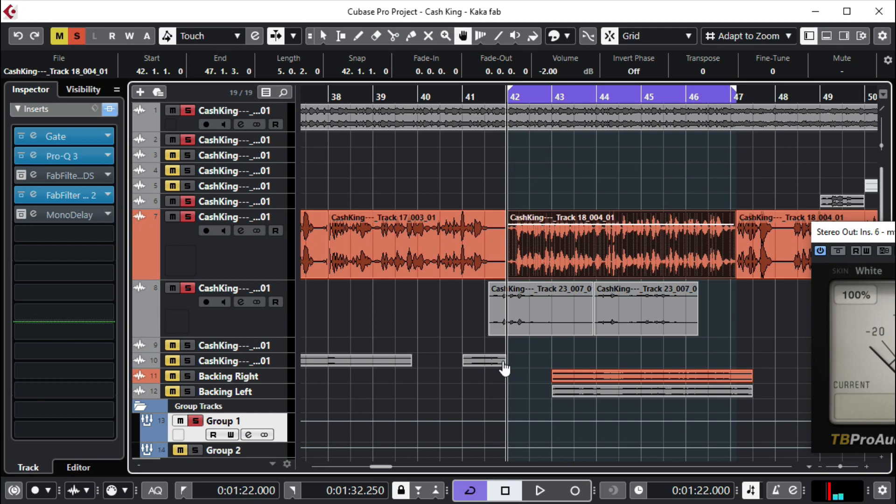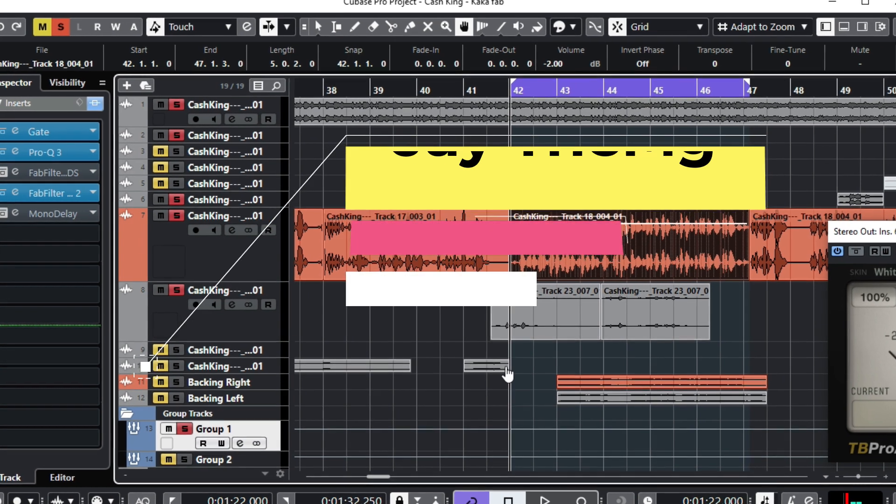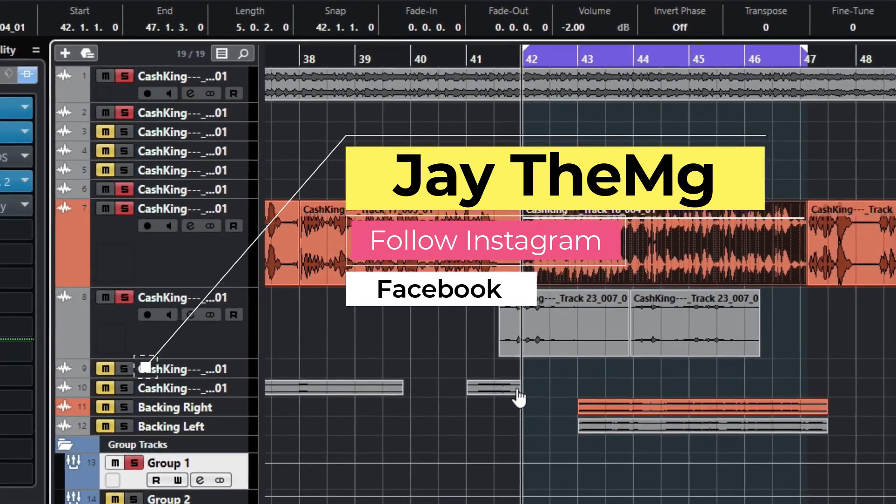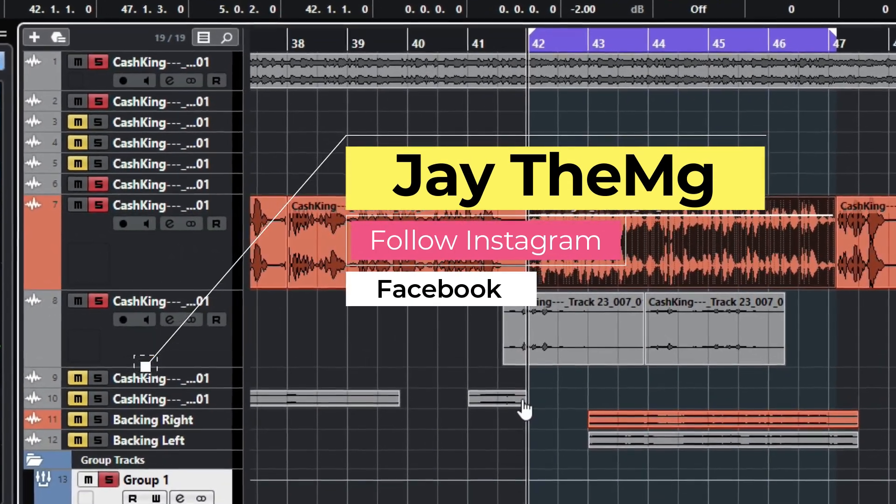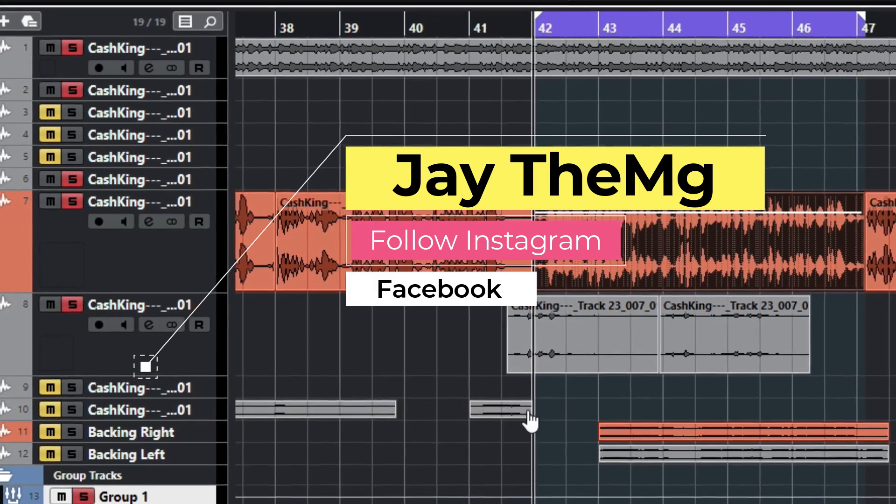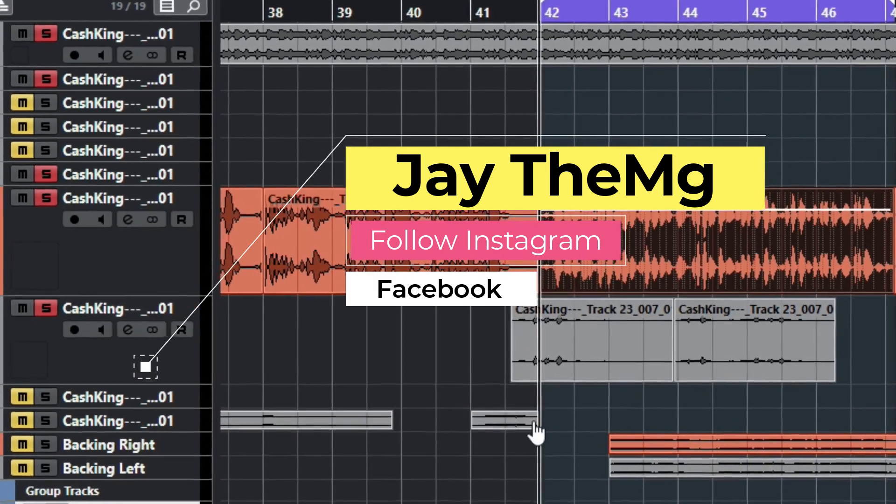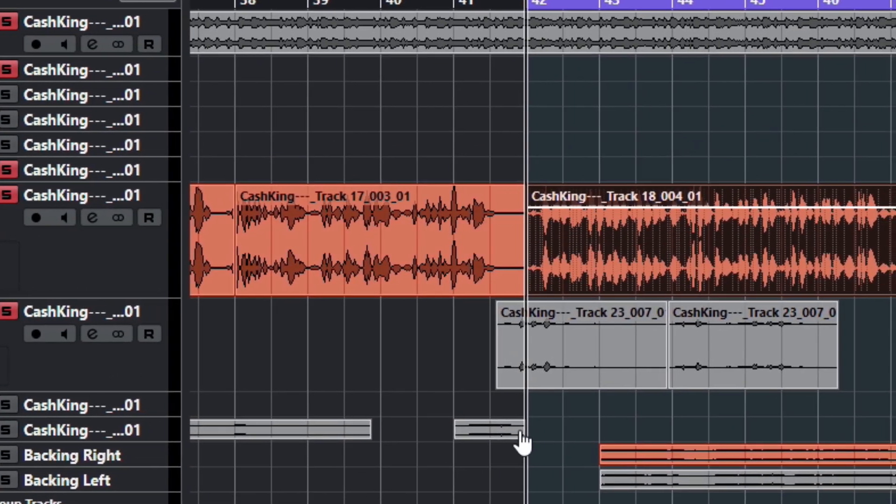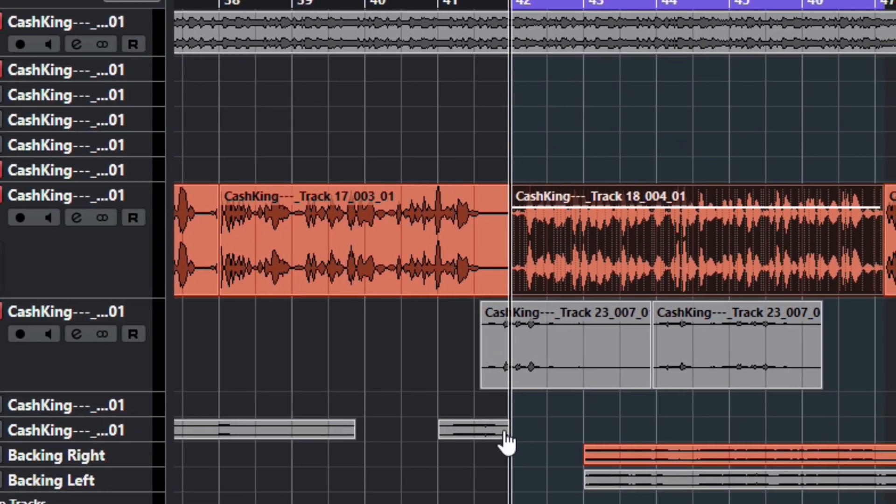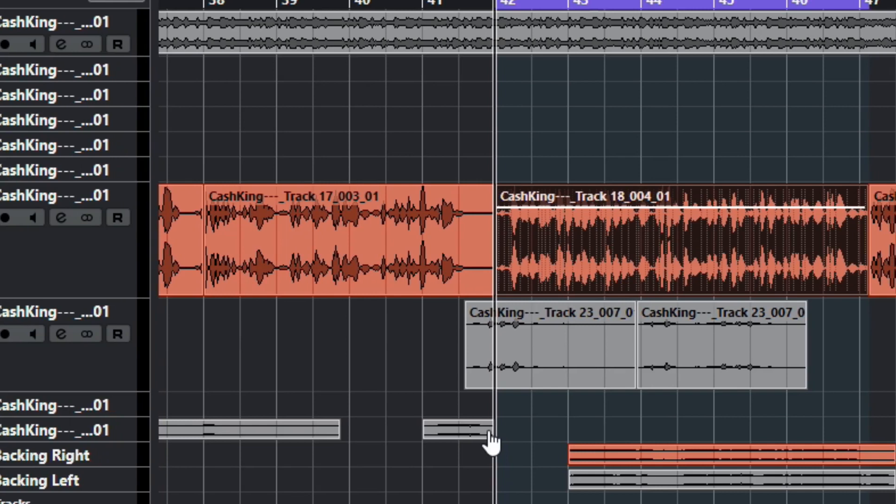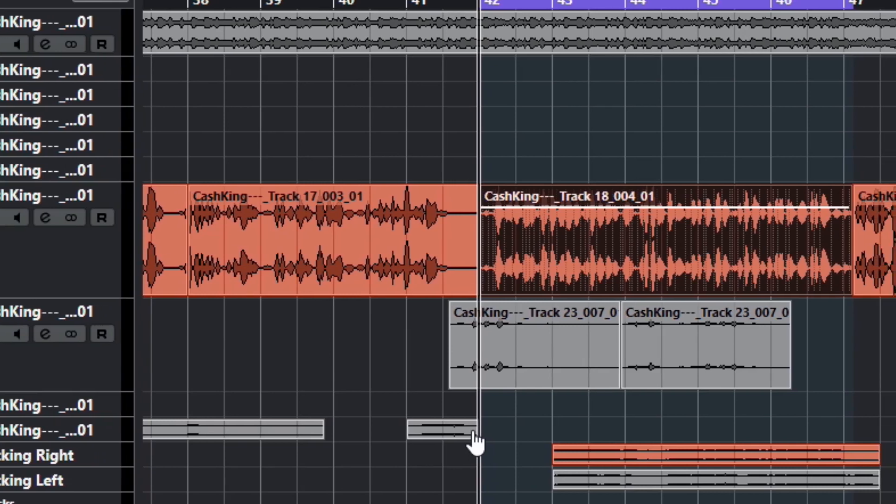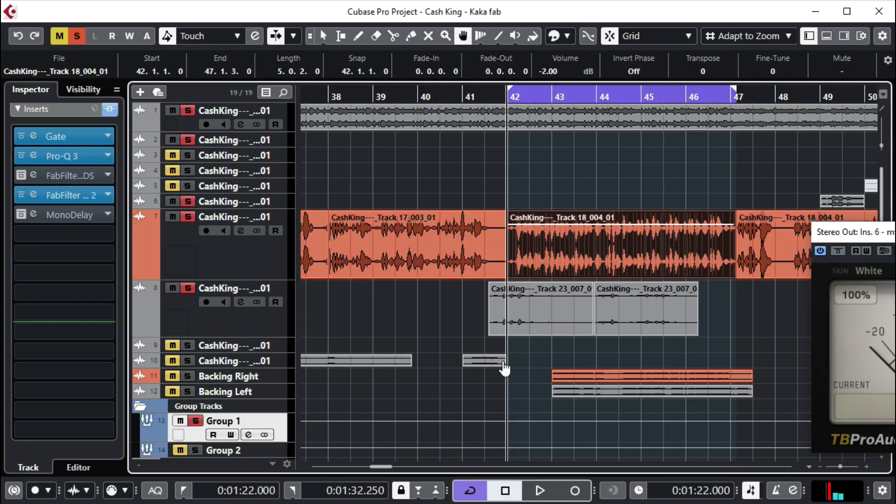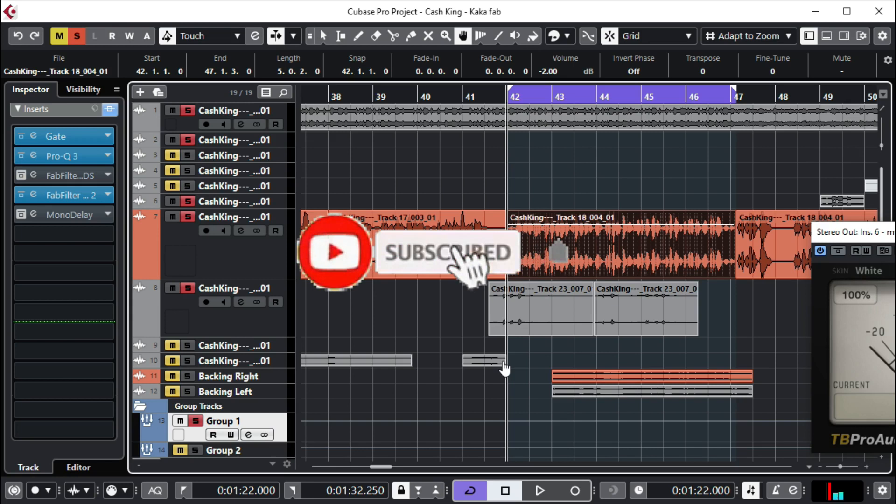By the end of this video, I'm going to show you how to EQ your vocals the correct way. Hi, my name is Jay. I make music production tutorials for beginners on YouTube in Cubase and FL Studio. I post videos every Mondays and Wednesdays, and on Fridays we analyze and react to music, albums and more. Subscribe to my channel and click that post notification bell so that you'll be notified whenever I upload a new video.